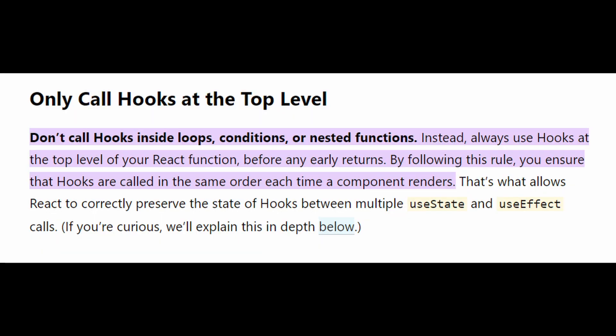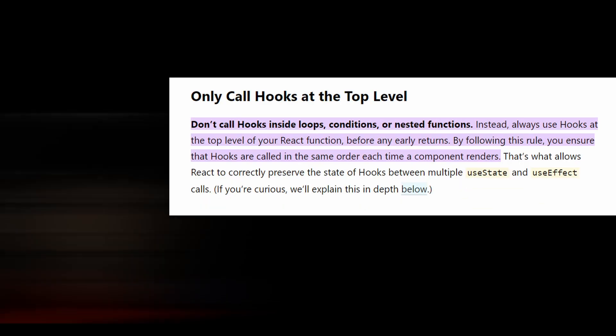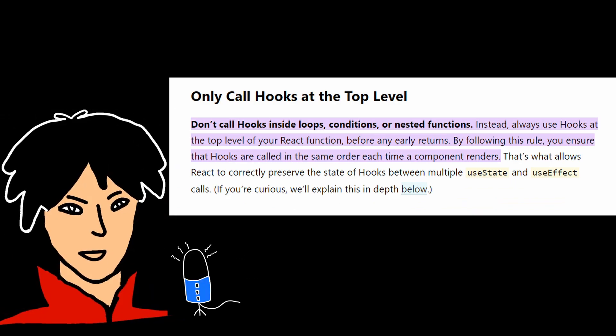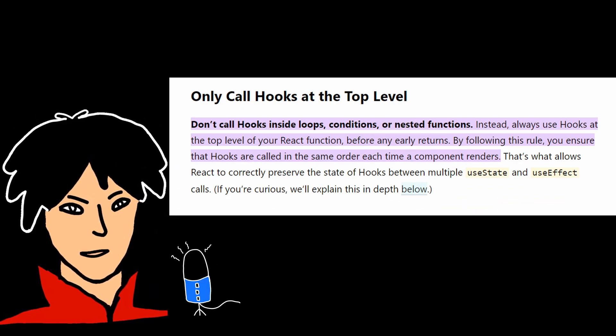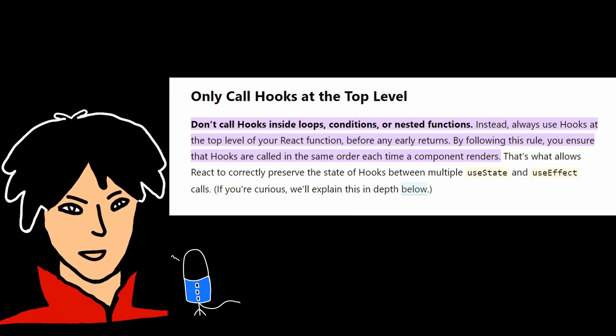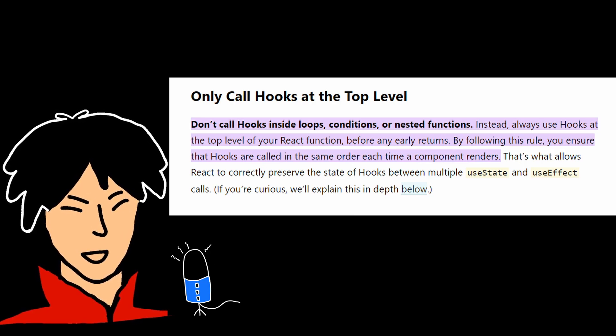Now, the second mistake to avoid is calling useState conditionally. The React docs itself says do not call hooks inside loops, conditions, or nested functions. Instead, always use hooks at the top level of your React function, before any early returns. By following this rule, you ensure that hooks are called in the same order each time a component renders.